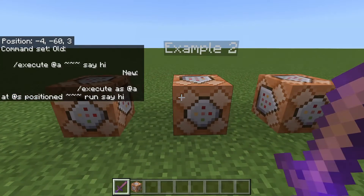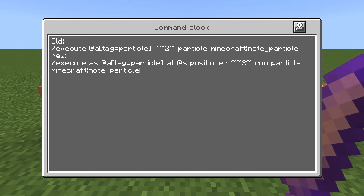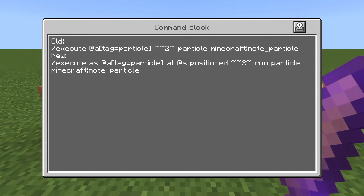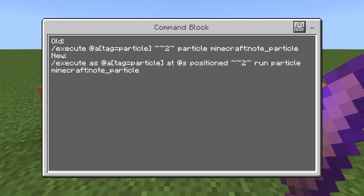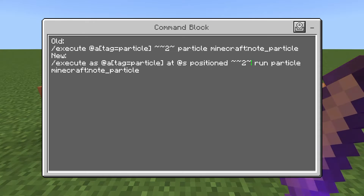Here's a slightly bigger command as another example. In the old version we have execute at-e with tag equals particle, then tilde tilde two, then a particle command. In the new version we do execute, then as, and we copy at-e tag equals particle — exactly the same as above. Then at and then at-s — exactly those characters, don't change that. Then positioned, then tilde tilde two tilde — exactly the same as above. Then run, and then the rest of the command.